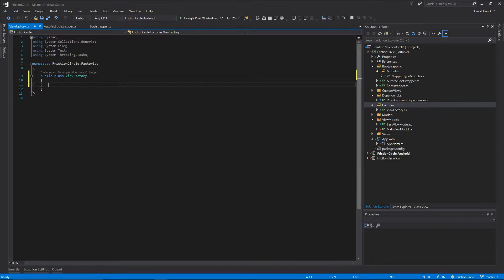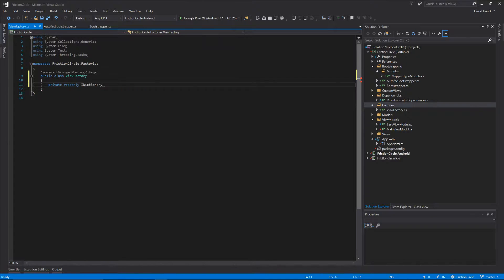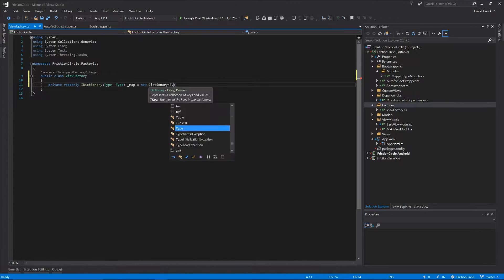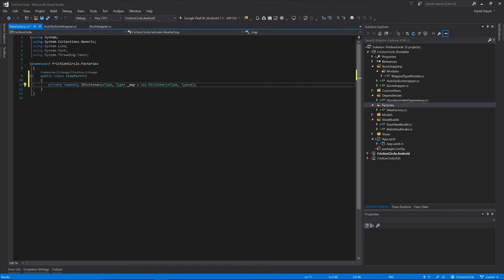In our view factory we're going to hold a dictionary of type to type - that's going to be our view model to our view, so we have an association between the two. Our view factory is going to need an IComponentContext, which will be our context for all of our views and view models that have been registered with the system already, and it's going to need that to be able to grab those from the system.